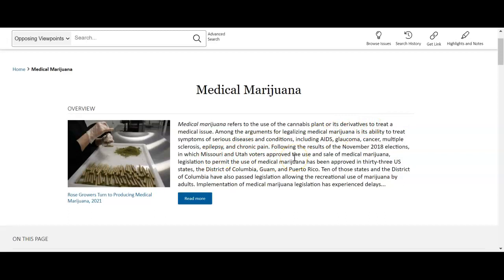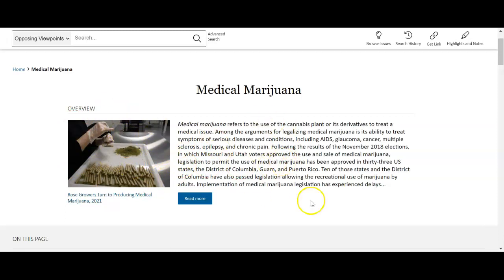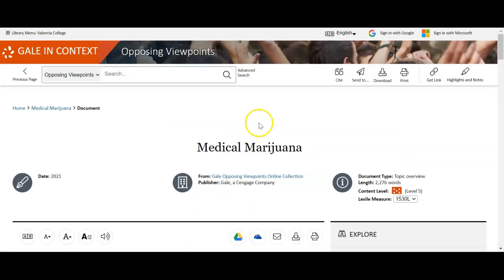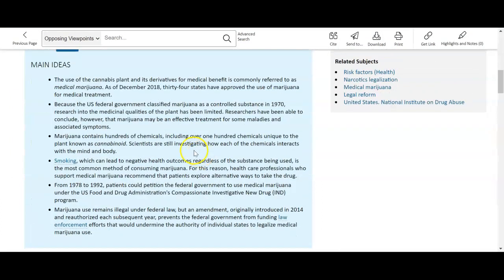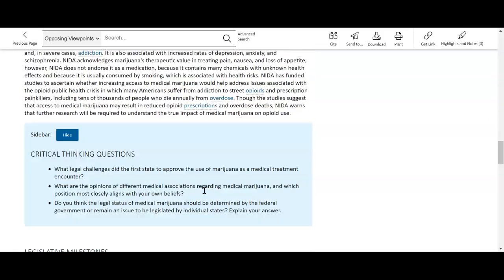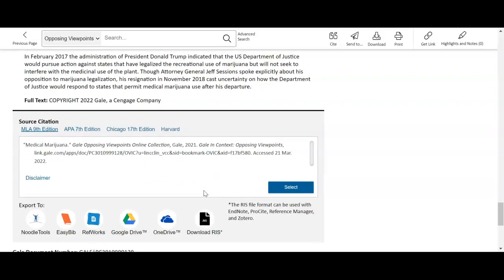All topic pages will look like this. The content will be different, but they will always start out with some kind of image and then a very generic overview of the topic. This is a great informative tool you can use. If we click 'Read More,' you can see a summary of the article showing the main ideas they're going to cover, and then it goes into the topic of medical marijuana and its history.